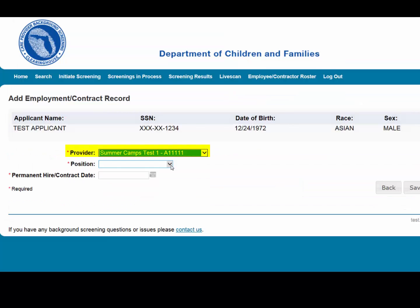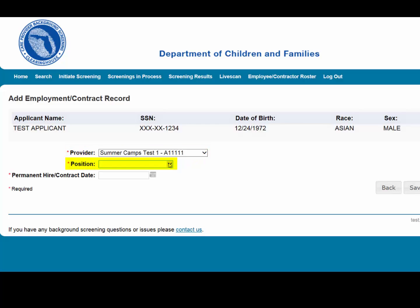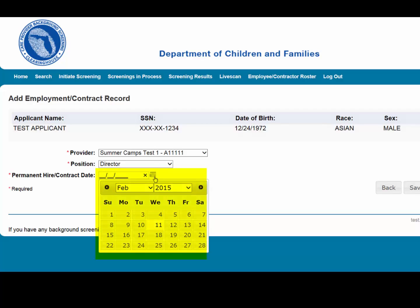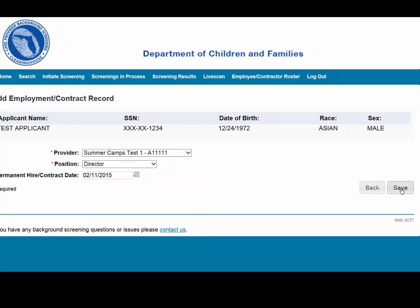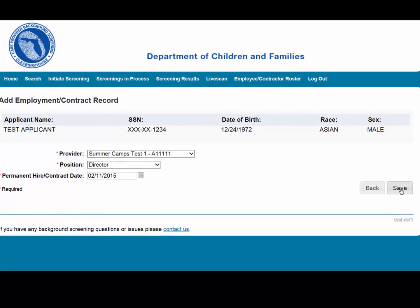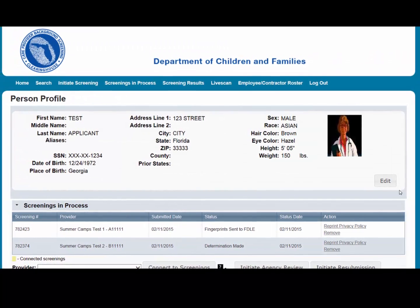Select the provider. Please note the provider drop-down will only display if you are accessing the website on behalf of multiple providers. Select the position that the individual is applying for from the drop-down list. Enter in the date of hire or contract date. Select Save. This will bring you back to the profile page, and the new employment record will display in the Employment/Contract History section.